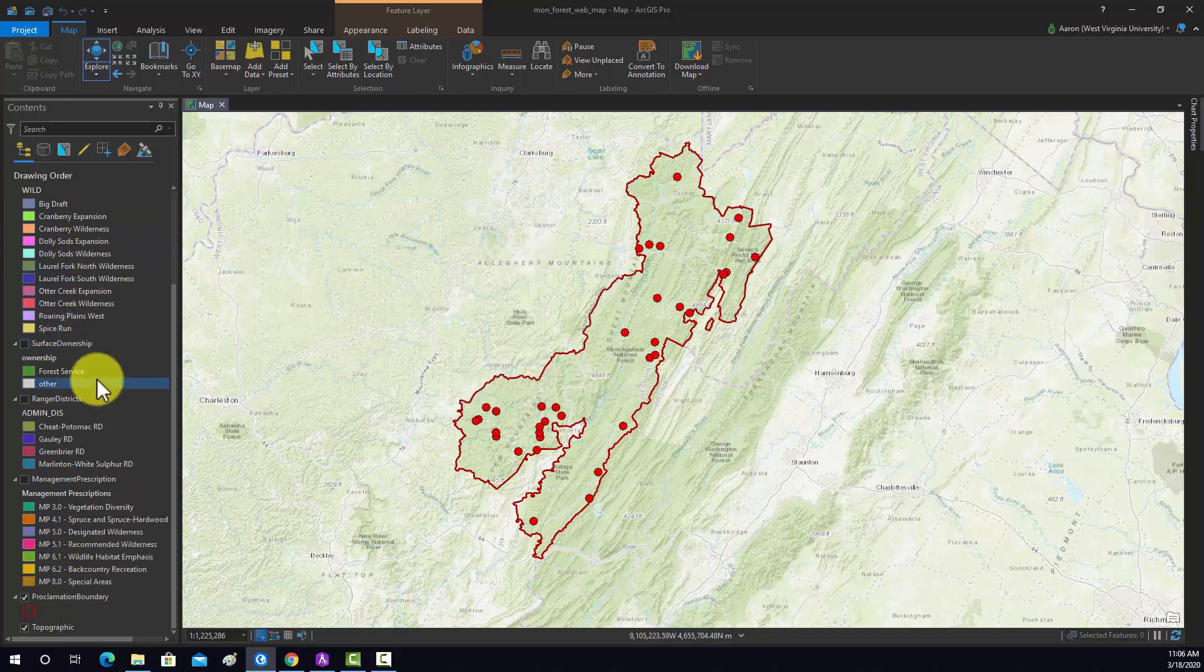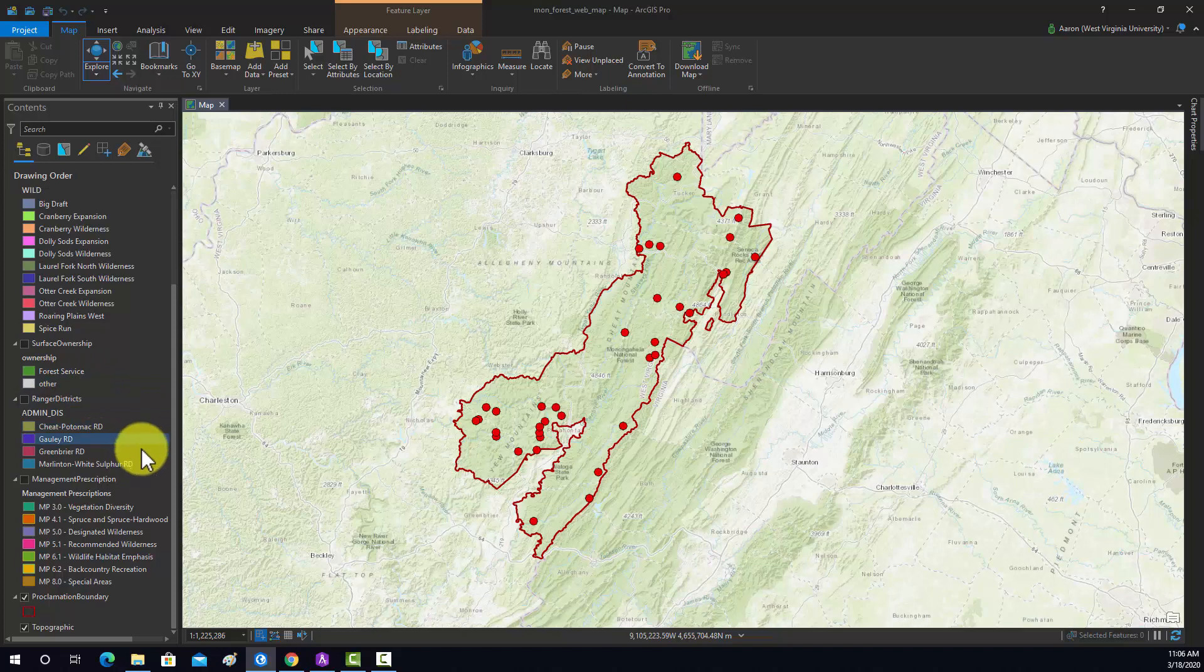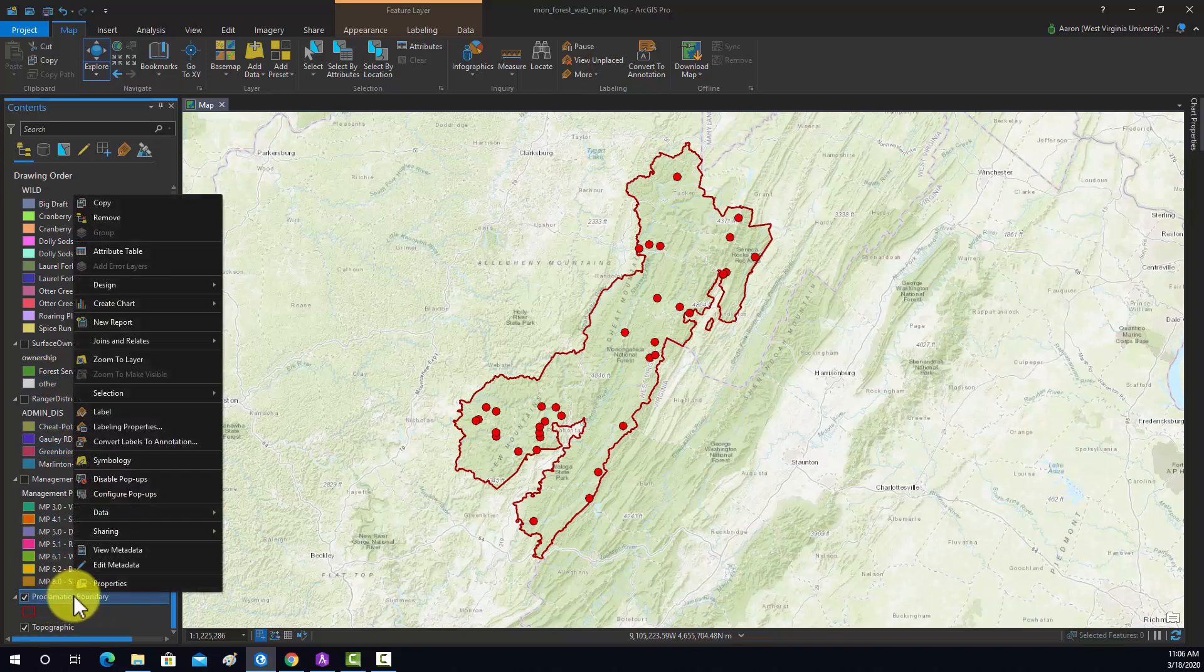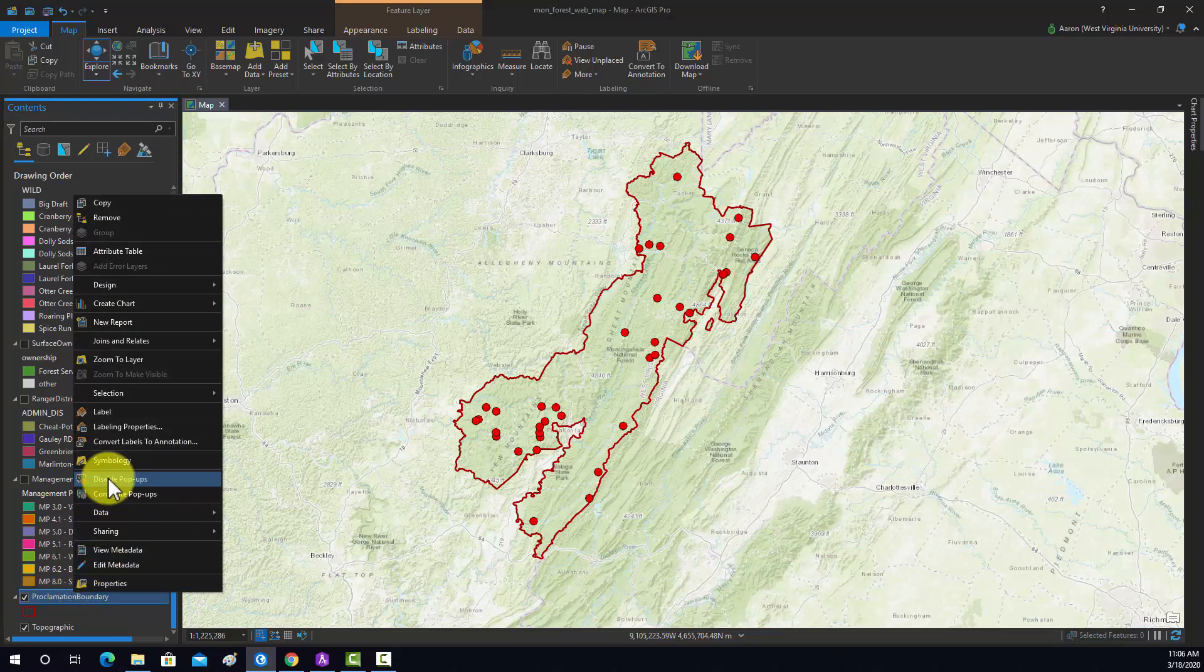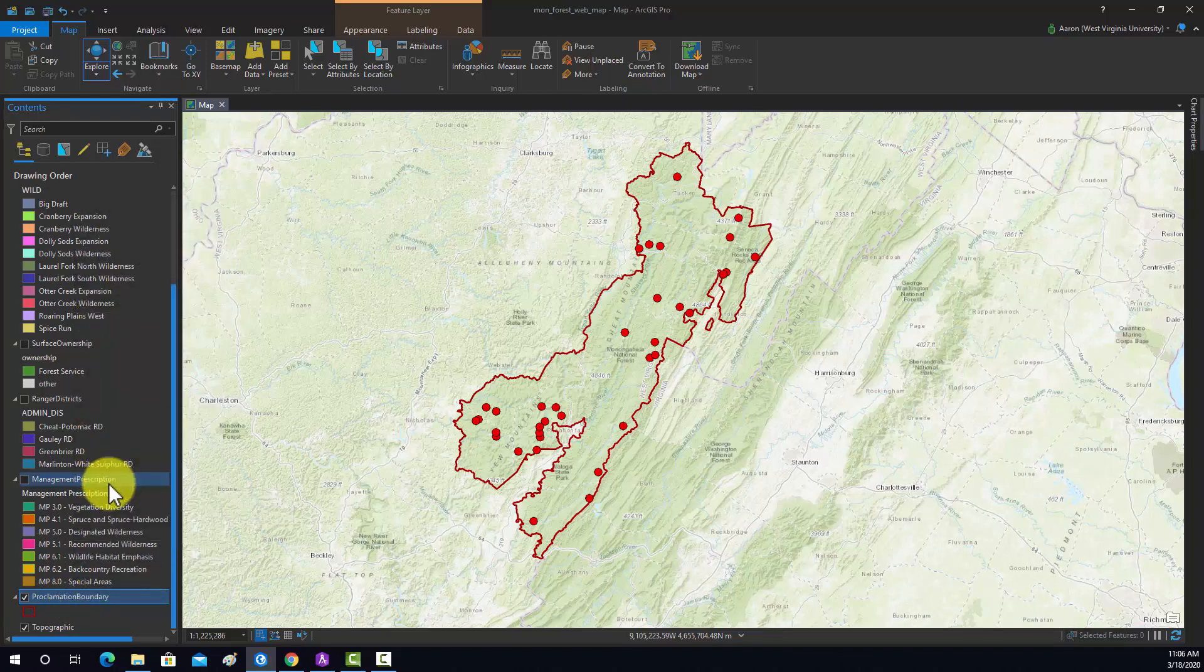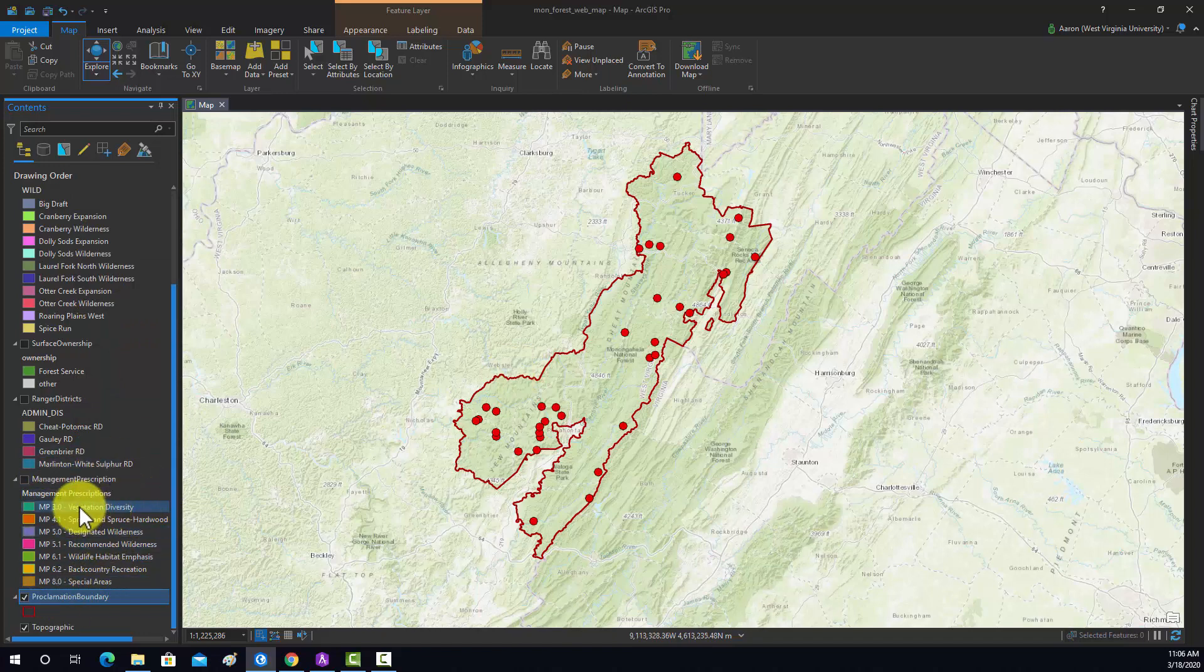First off, there are a few layers here that we probably just really don't need pop-ups for. For example, just the boundary—I think that would be unnecessary. So I'm just going to right click on that and go to disable pop-ups. So now we shouldn't be able to have pop-ups for that layer.